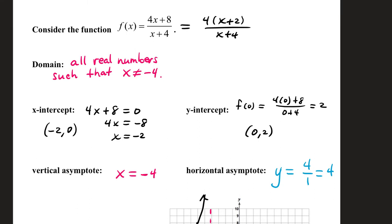Vertical asymptote: when you look at the factored form of your function, if the denominator cannot be cancelled with anything from the numerator, then the number you threw out of your domain makes up a vertical asymptote — a vertical column of dead space where your graph doesn't exist. For horizontal asymptote, check your dominant terms from the numerator and denominator. If those dominant terms have the same exponent, your horizontal asymptote will be the ratio of their coefficients. Since 4x and 1x have the same exponent, the horizontal asymptote is 4 over 1, which comes out to 4.